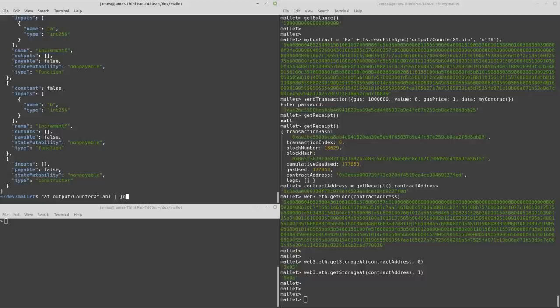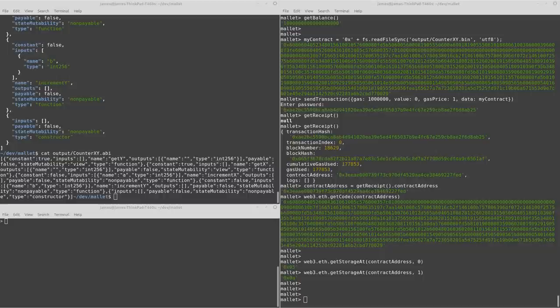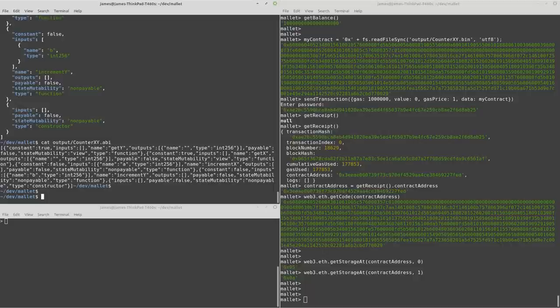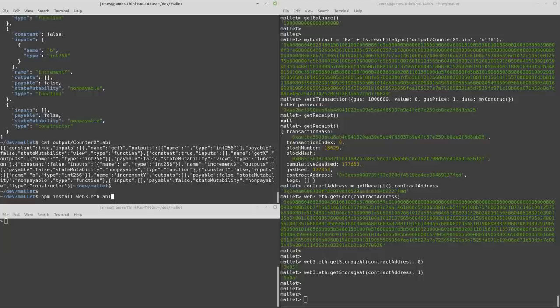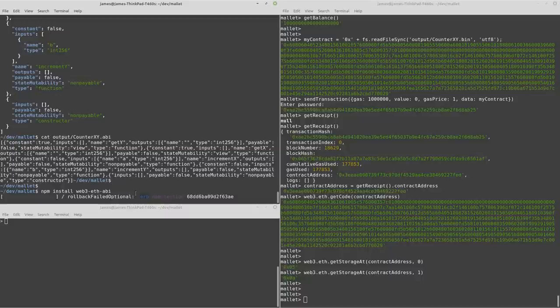So what I'm going to do, I'm just going to print that back out in plain text. What we actually want to do first, we need to install a library for node. So using the node package manager, we want to install this web3 eth ABI library.